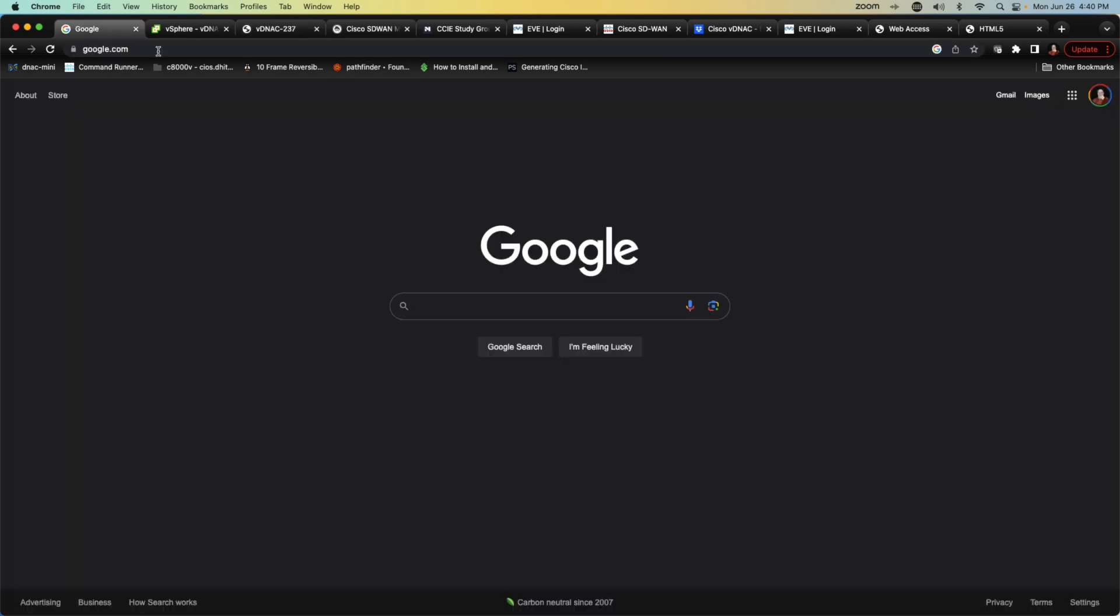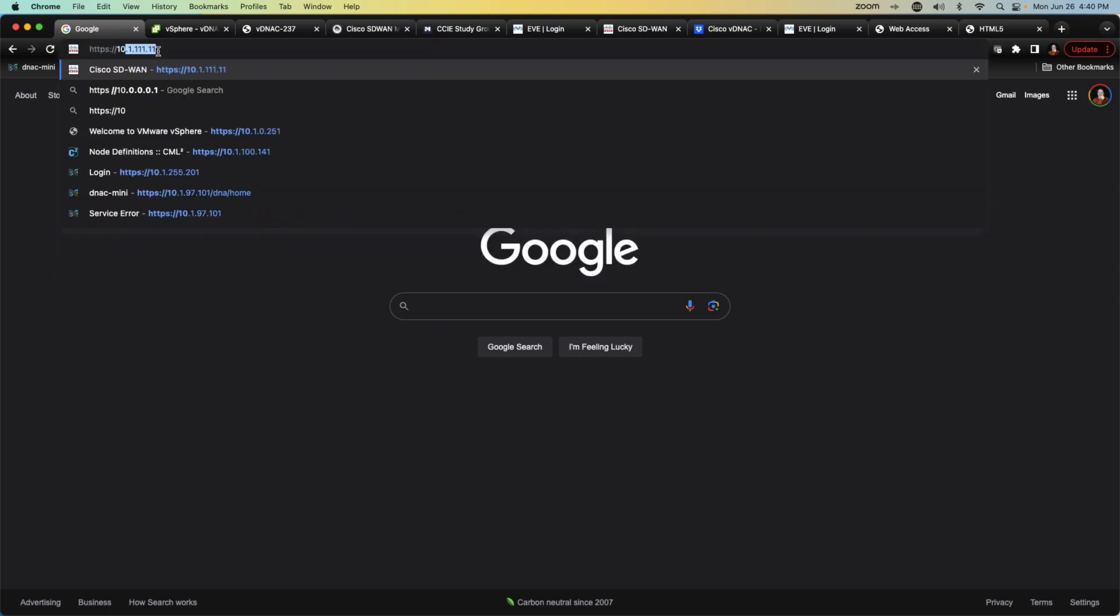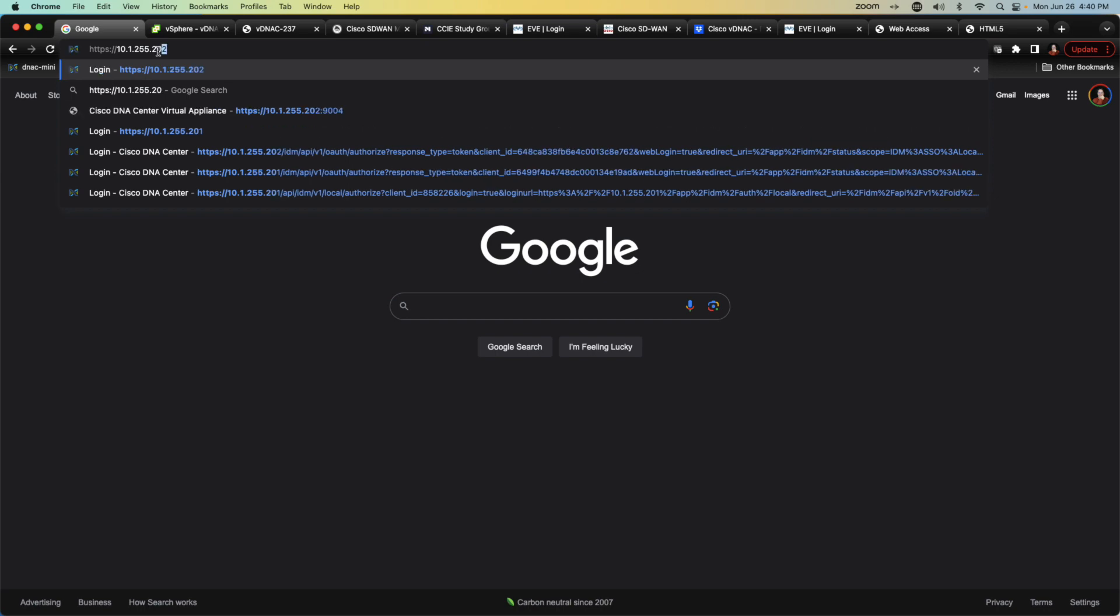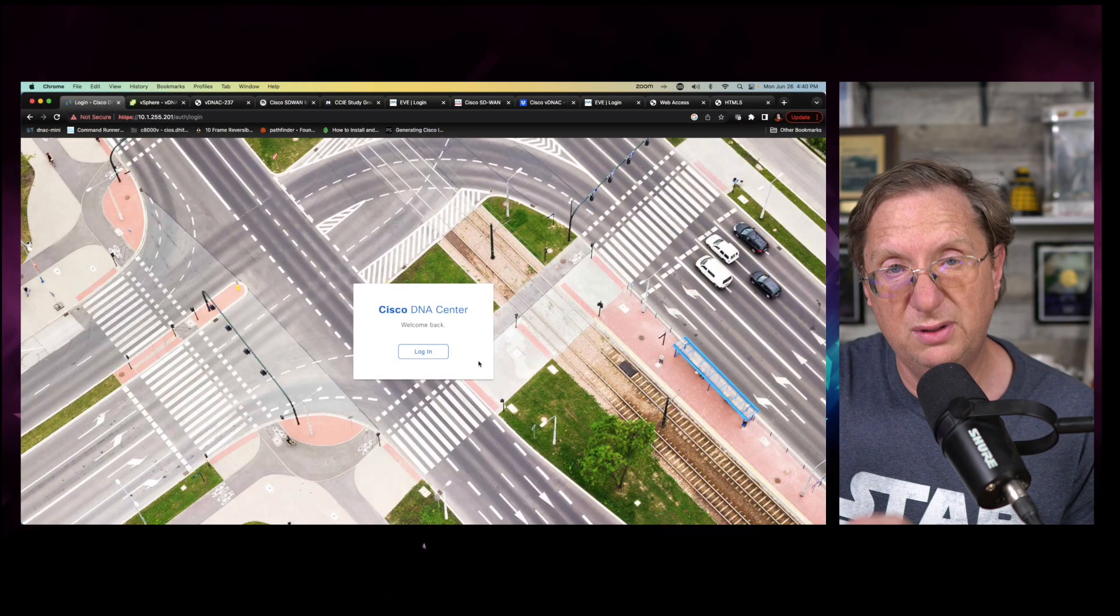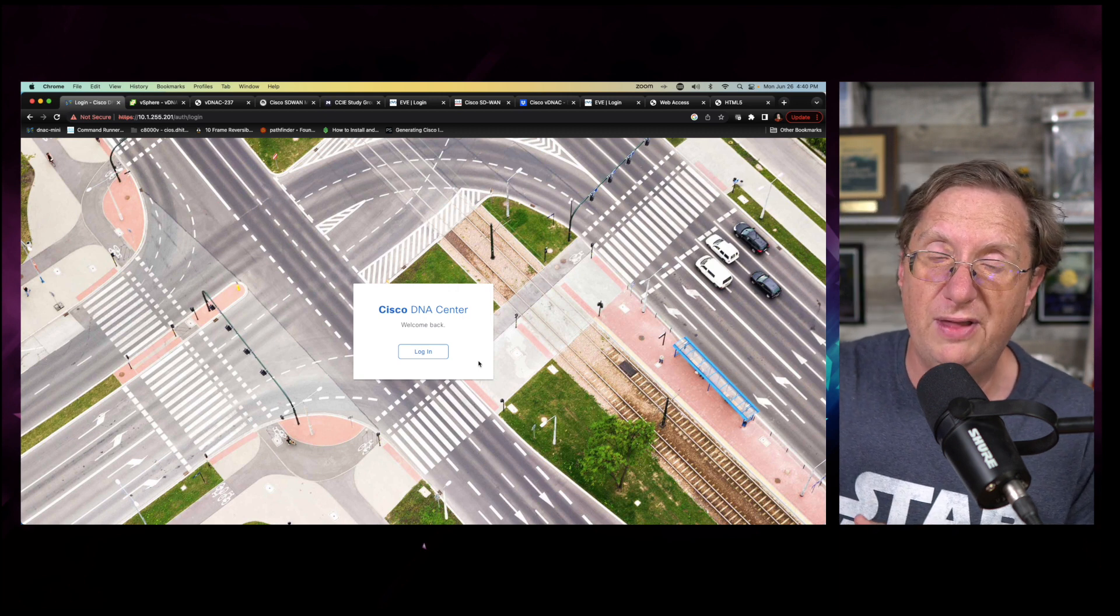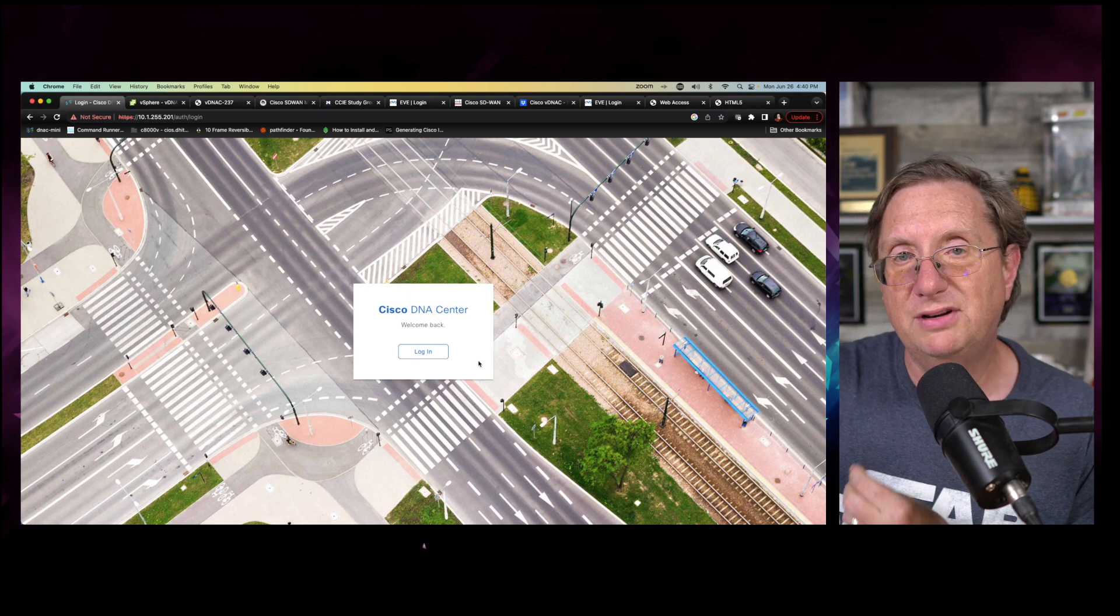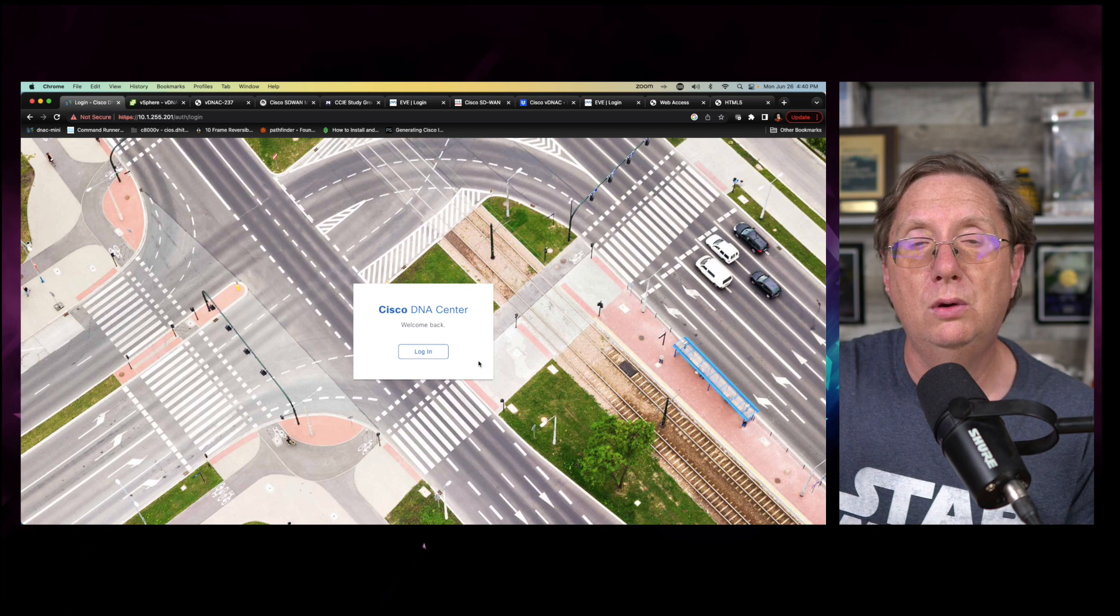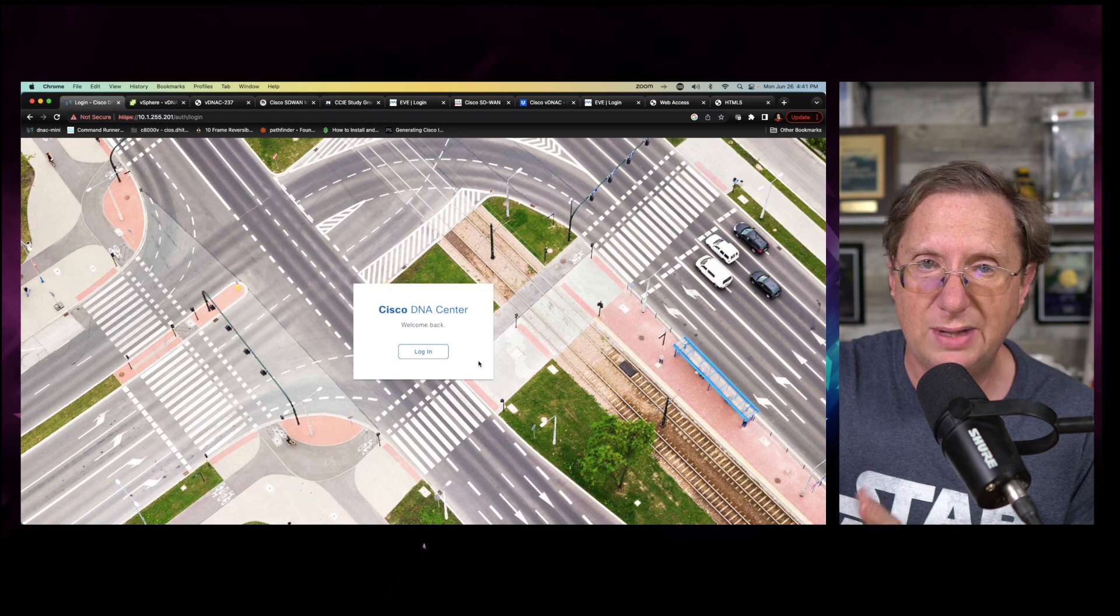I'm going to navigate over to my browser and I'm going to see if I can browse to HTTPS 10.1.255.201. Hit enter and let's see if it lets us log in. We can see it's presenting with the login ID. Now this is where the virtual DNA center, the official virtual DNA center is going to be different than any of the DNA centers we work with before. This device is actually going to have a default administrator account with a default password. We will, once we log in, be tasked to create our own user account and assign it a password. So that's a deviation from what we're accustomed to.